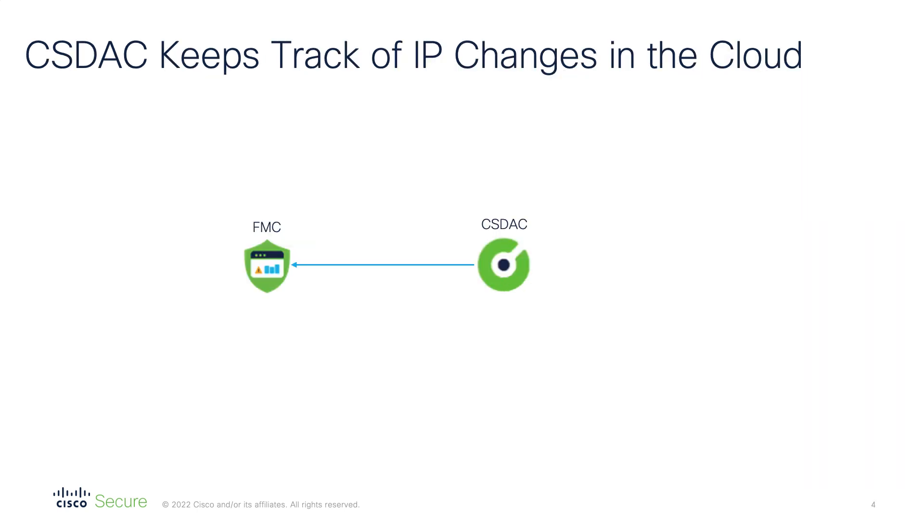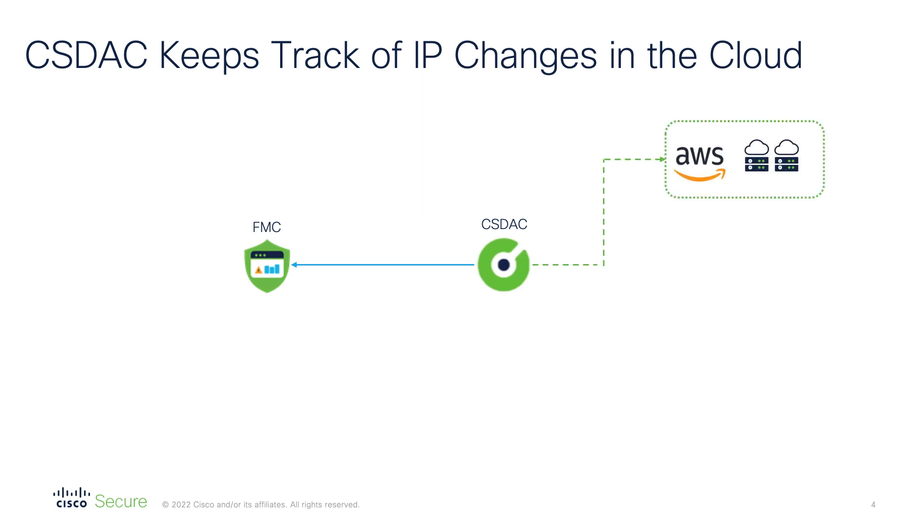The CSDAQ works hand-in-hand with the FMC to provide the current state of resources hosted in different cloud providers. First, it subscribes to a provider and downloads the list of virtual machines. On the CSDAQ, you define attribute filters mapping the cloud resources to dynamic objects. These objects will be used in your firewall rules on the FMC.